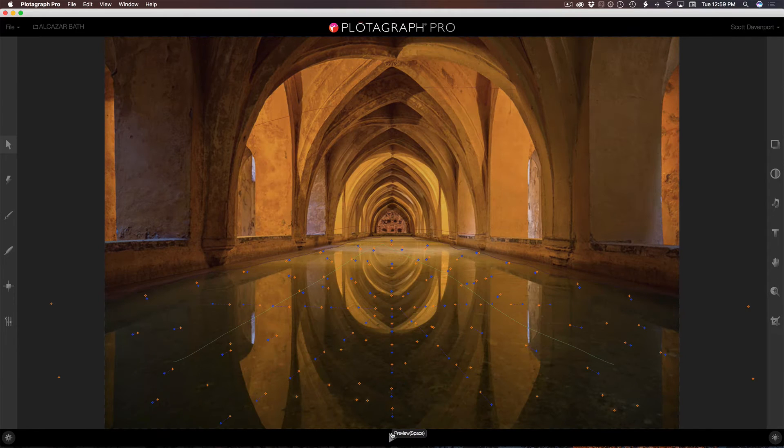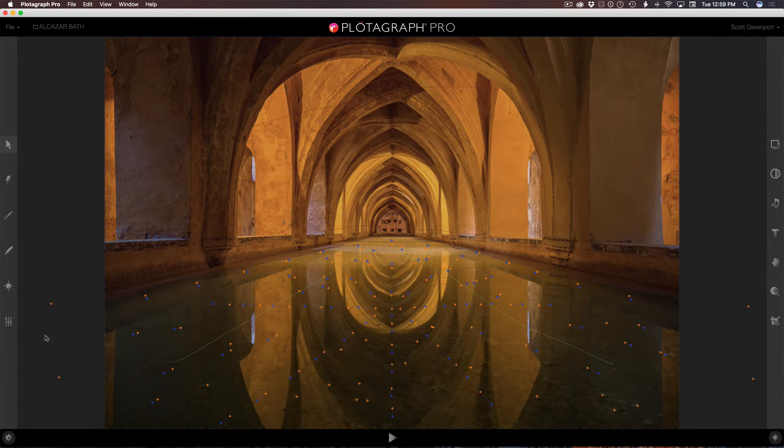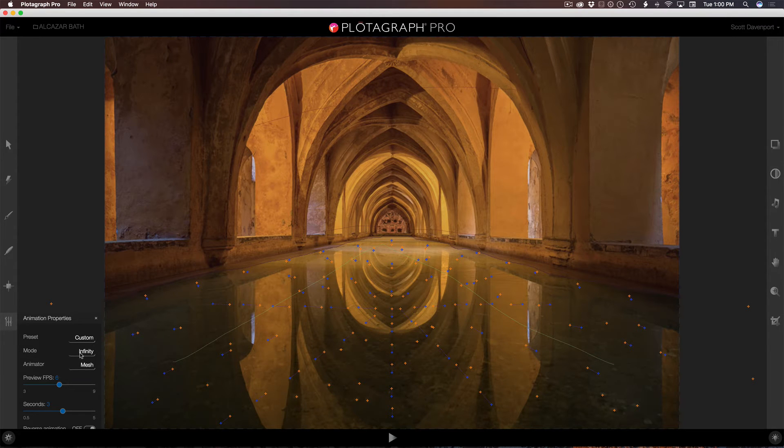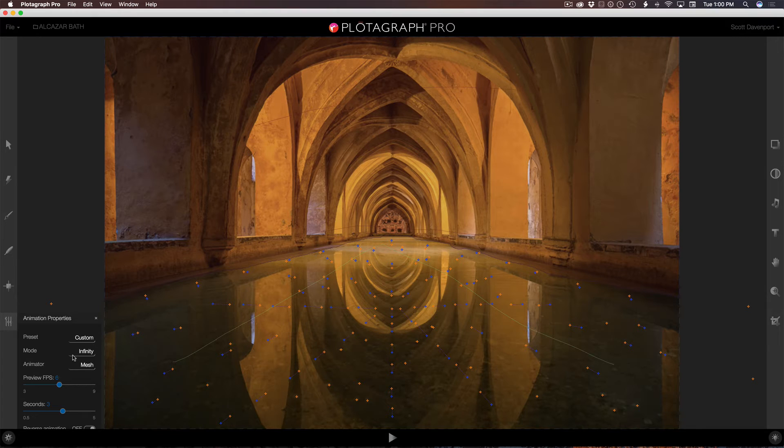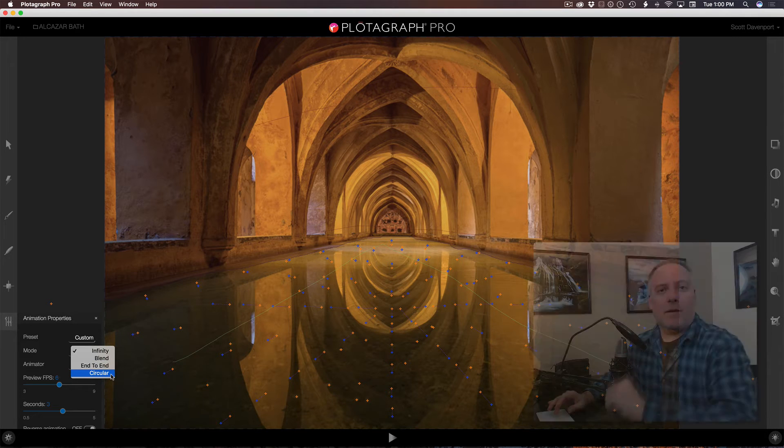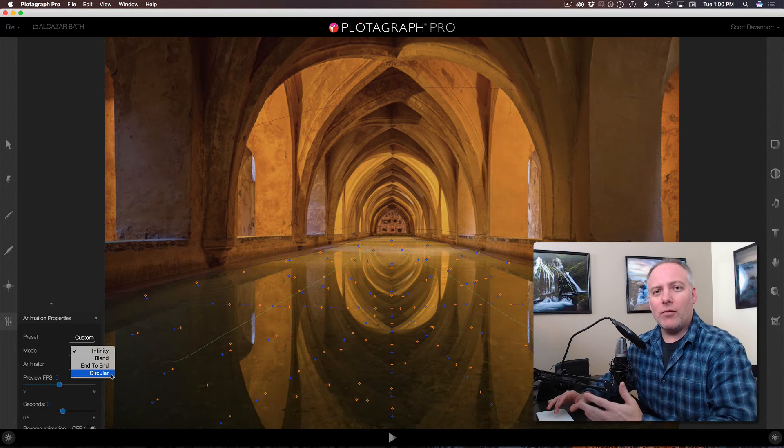One other thing I want to point out with this particular photo or plotograph is the mode that I'm using for the animation. So I have it set to infinity right now. And for most of the time I use that, there are a few other modes. There's blend, end to end, and circular. We talk about these from the bottom up, actually.